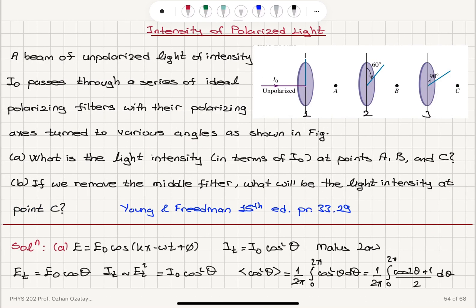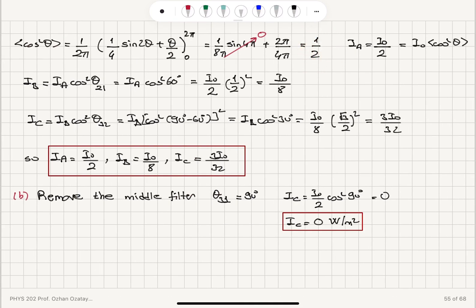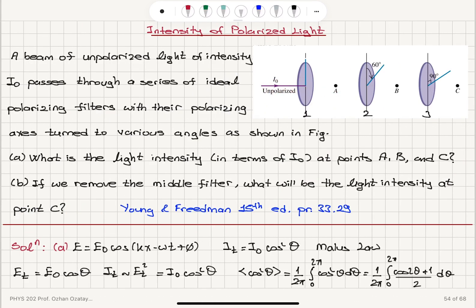In this problem, light is incident on a set of three polarizers in Part A. Using Malus's Law, we find that an unpolarized beam going through a polarizer loses half its intensity because all angles with respect to the transmission axis are possible. The transmitted electric field is the incoming electric field times cosine θ — we take the projection of the incoming electric field with respect to the transmission axis.